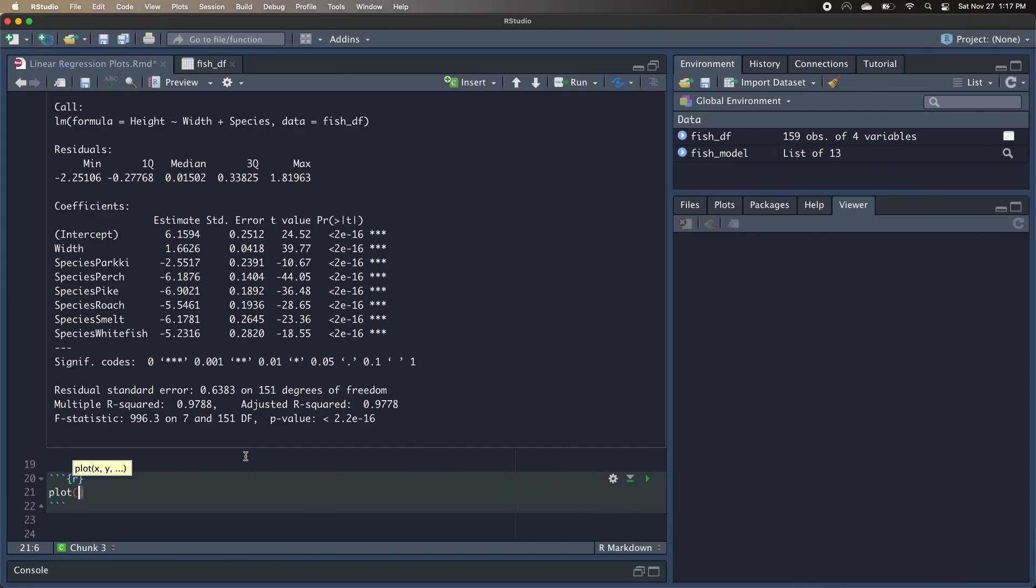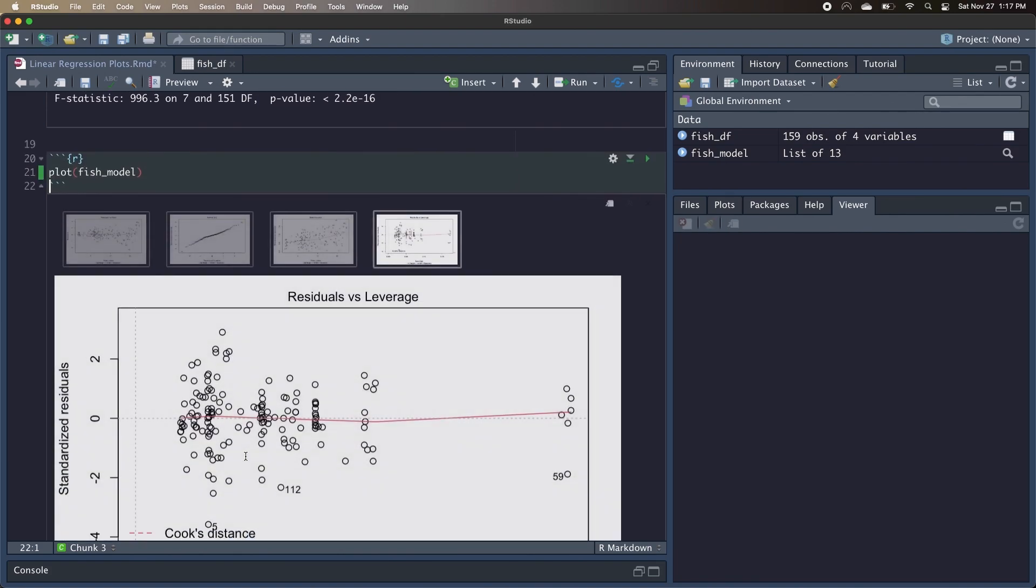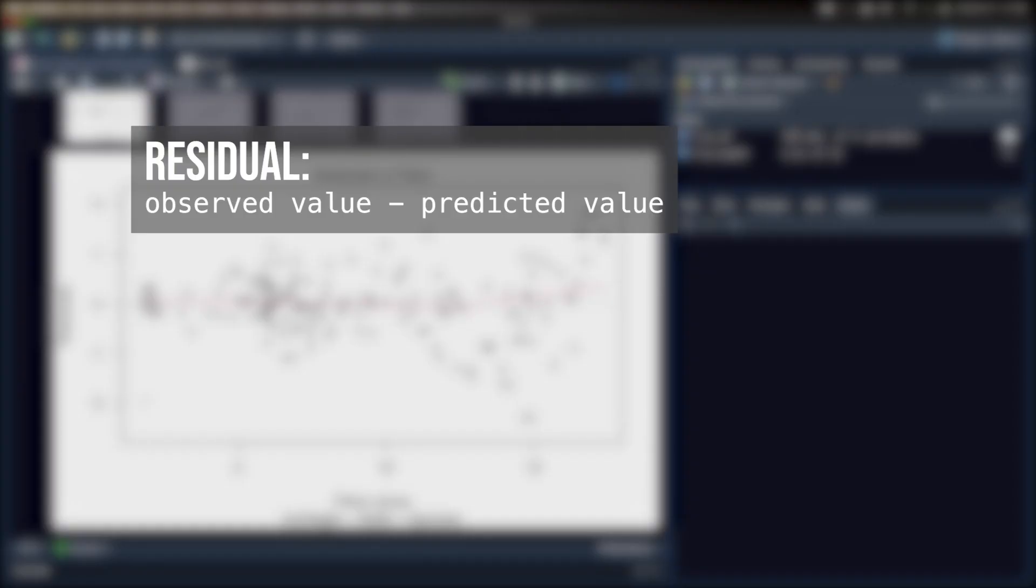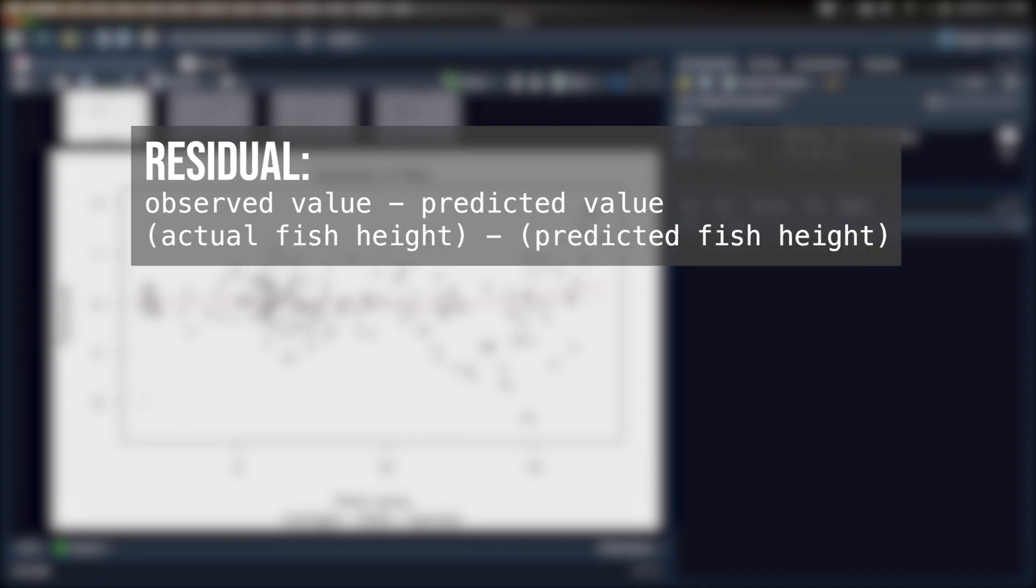So we can write plot fish model and run that code. Let's take a look at the first plot though, the residuals versus fitted values. A residual is the difference between the observed value and predicted value. So if we put that in the context of our dataset, it's the difference between the actual height of the fish and our model's prediction of what the fish's height should be.